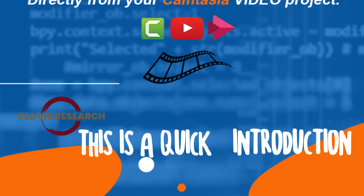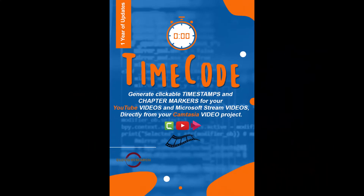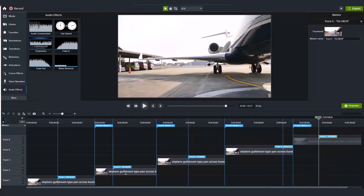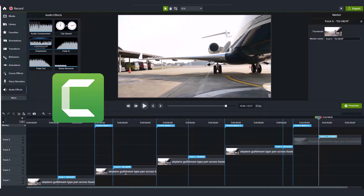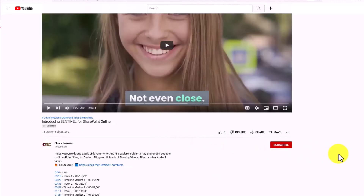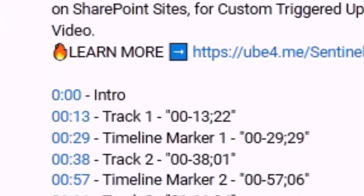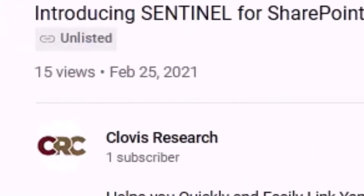Hello, this is a quick introduction and explanation for TimeCode. Do you use Camtasia to create videos for YouTube and Microsoft Stream? If you do, then you probably want to be using timestamps to help your users find you and your content.